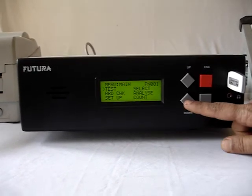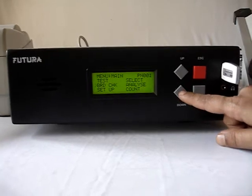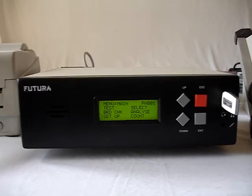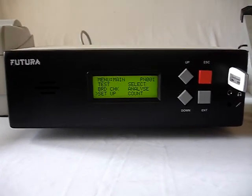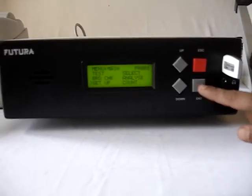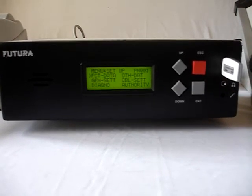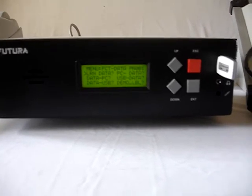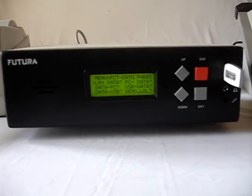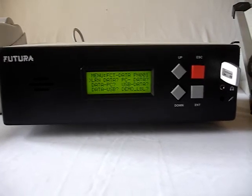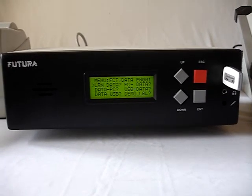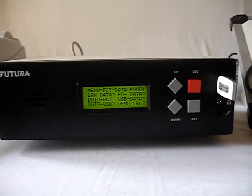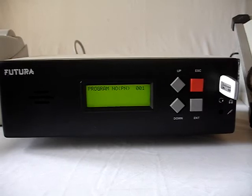The next step is to learn the wiring harness. Make sure that the complete harness is connected properly on the test board and go to setup. Press enter — now FACT data. Yes, press enter. There are various options one can see: learn data, PC data to data, data to PC, USB to data, data to USB, demo label, and so on. Right now we need to learn the data, so press enter to learn data.